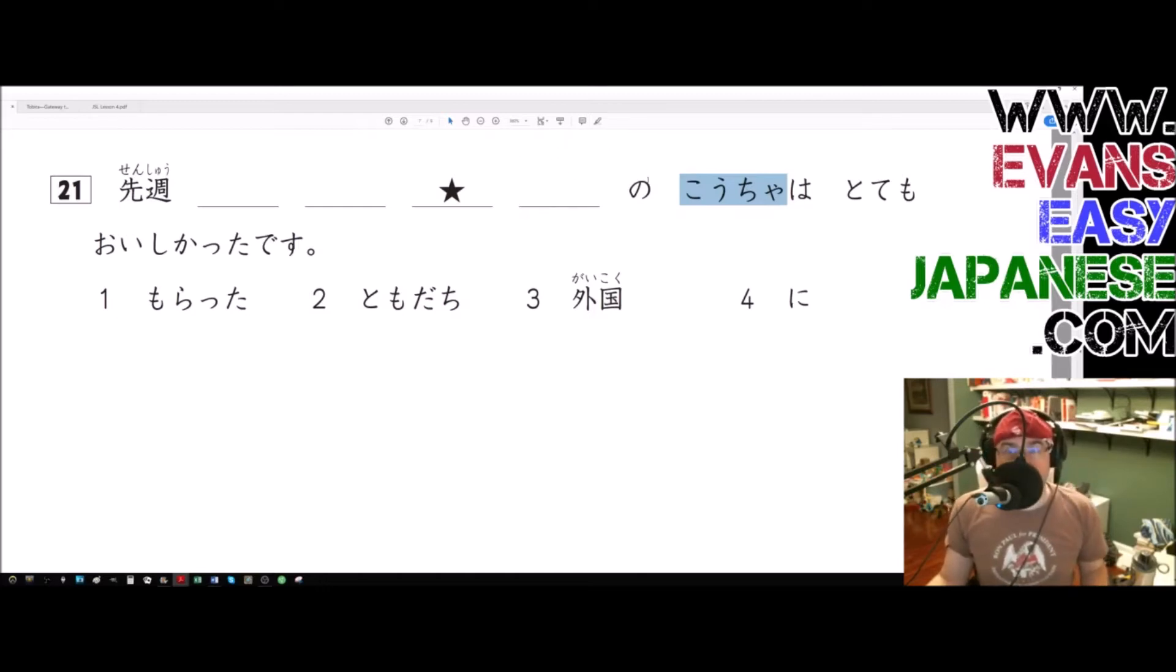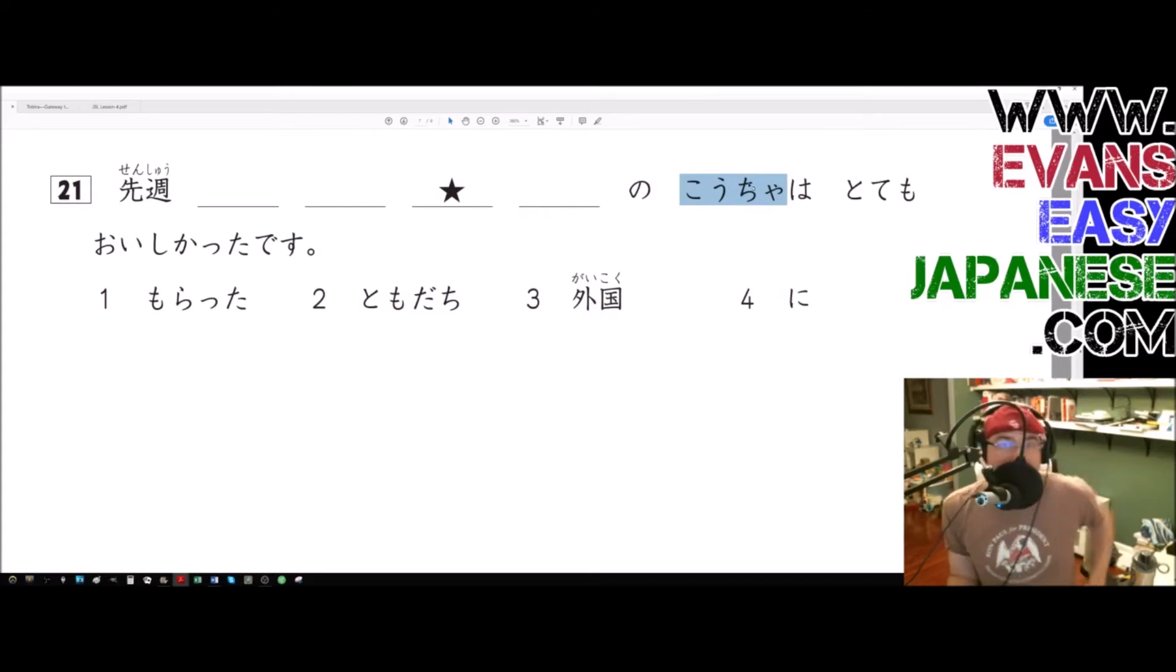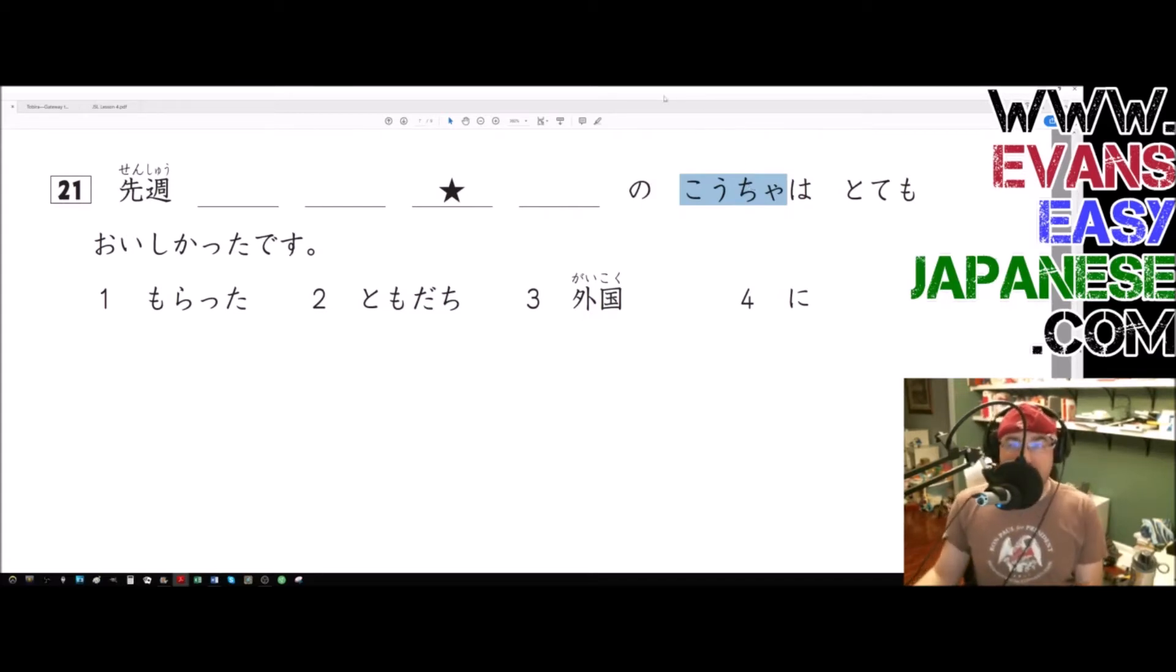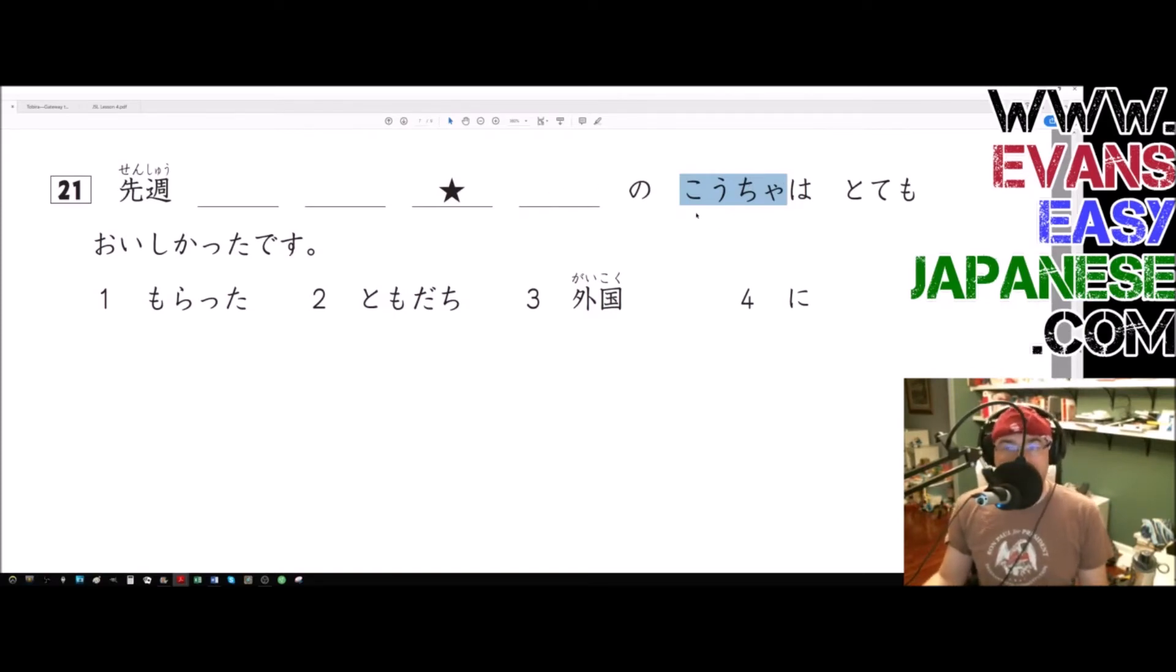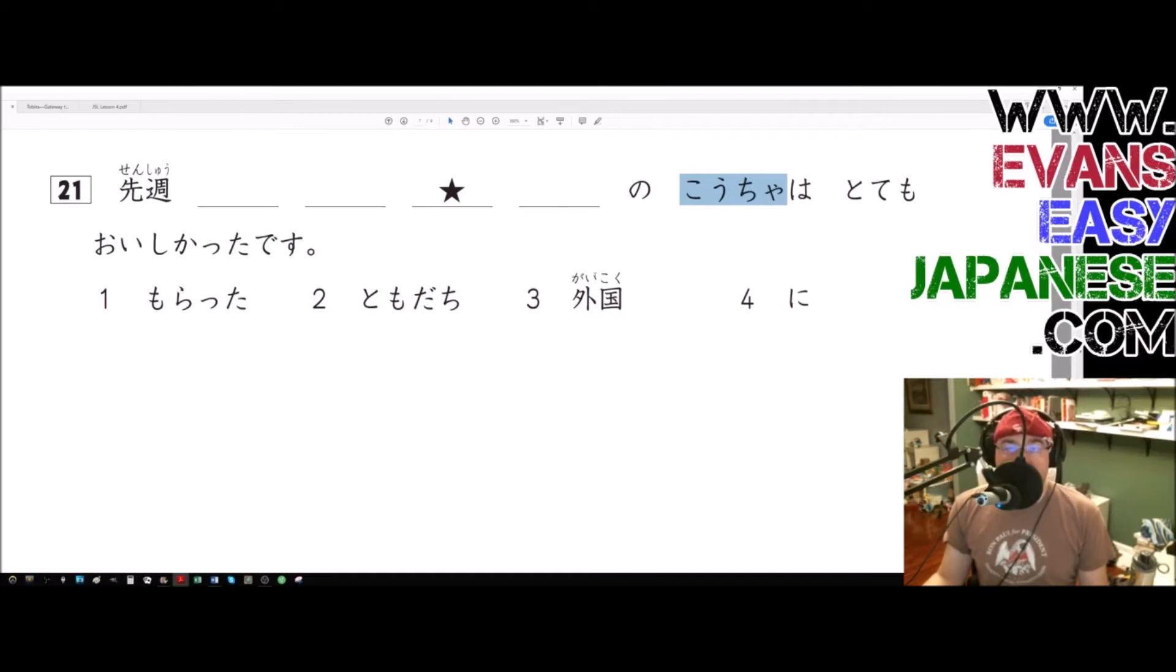So this is almost certainly going to be a noun, because noun no noun is what's going on here. Very infrequently up to never would anything other than a noun come right here with the no going into a noun. So of the two options we have, gaikoku no kocha, so a foreign country's tea, that sounds like it could work.